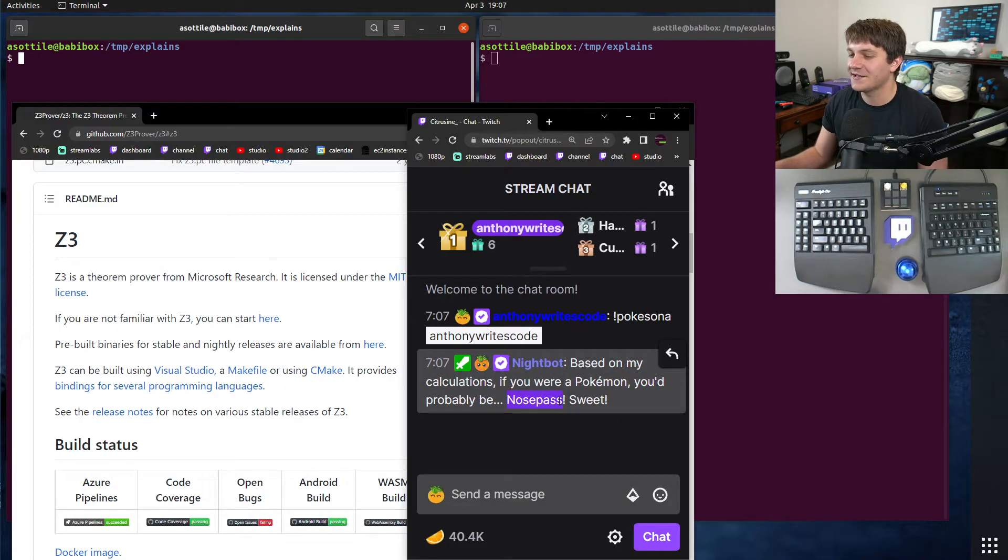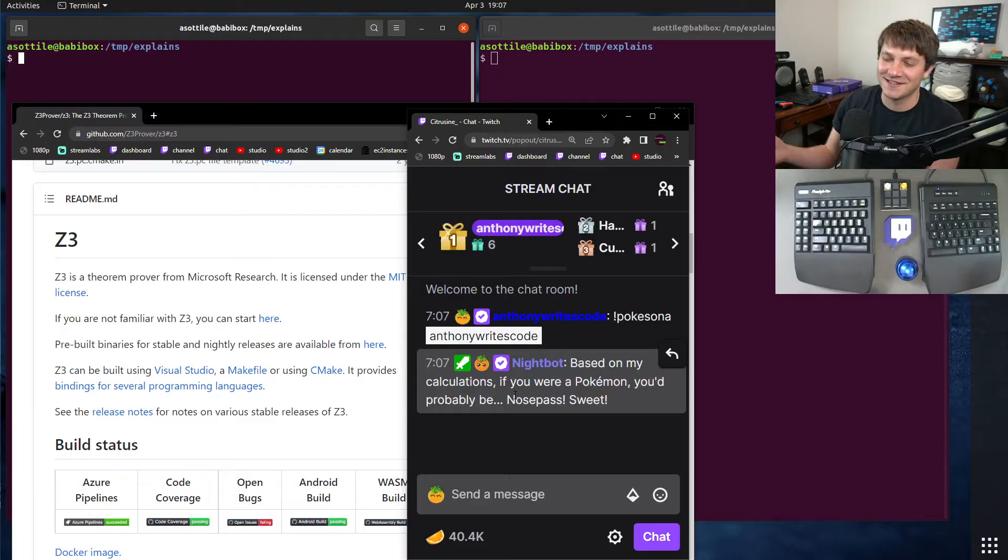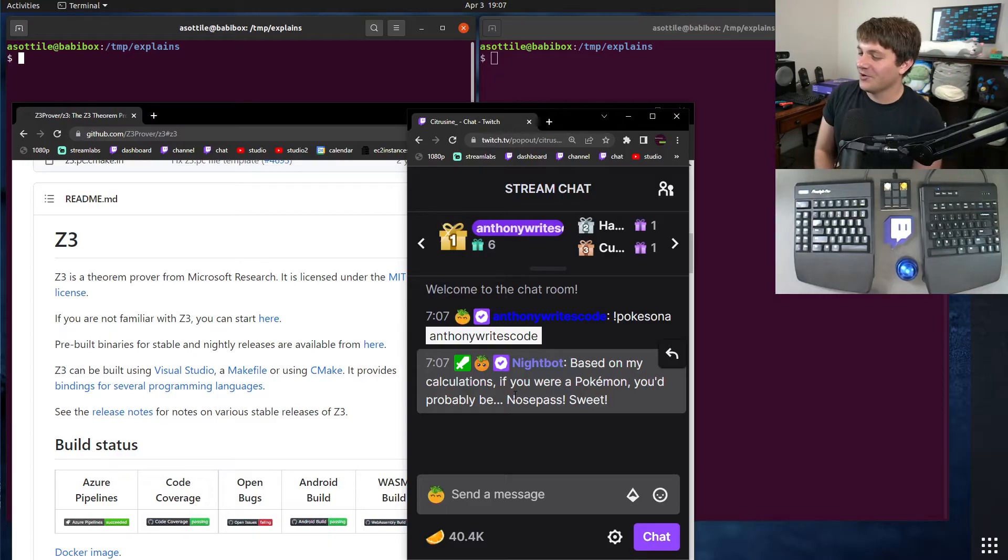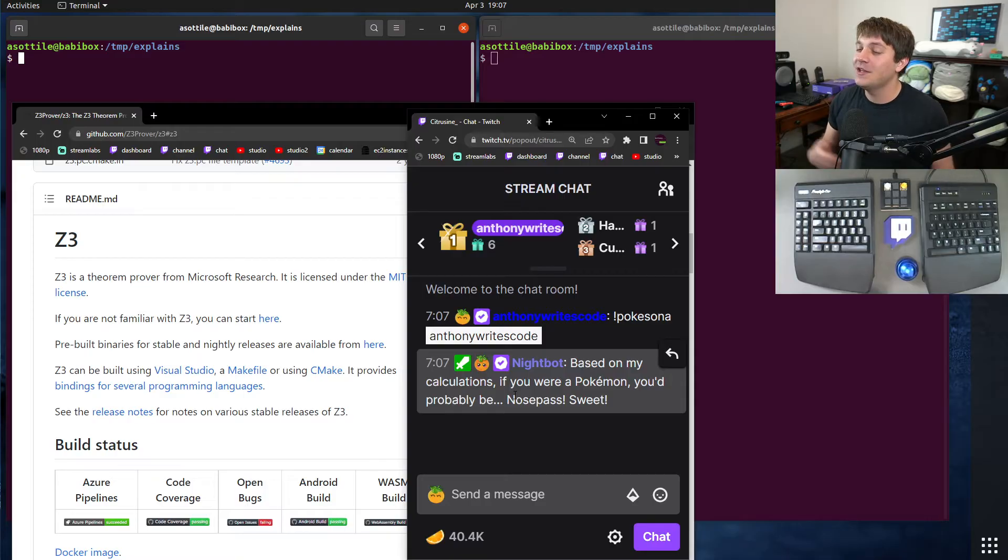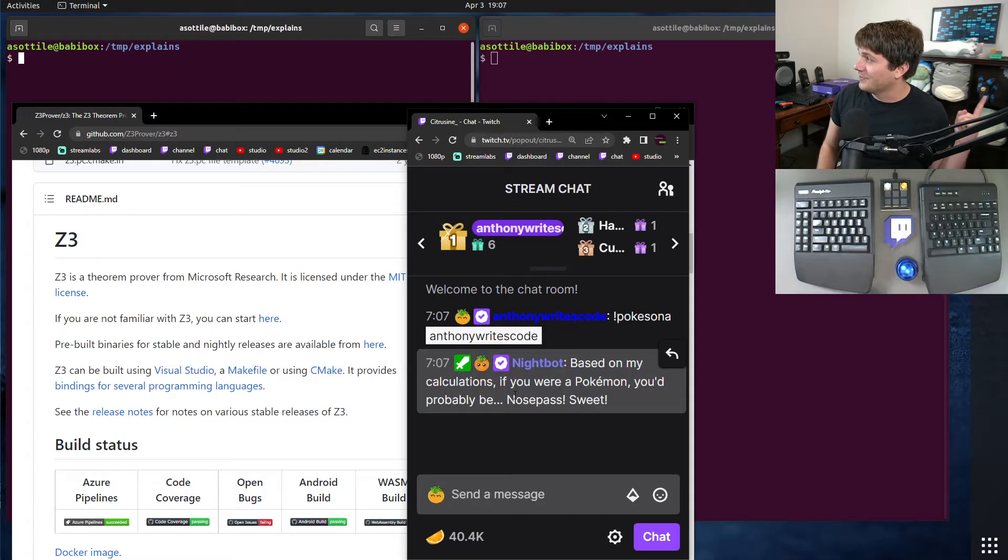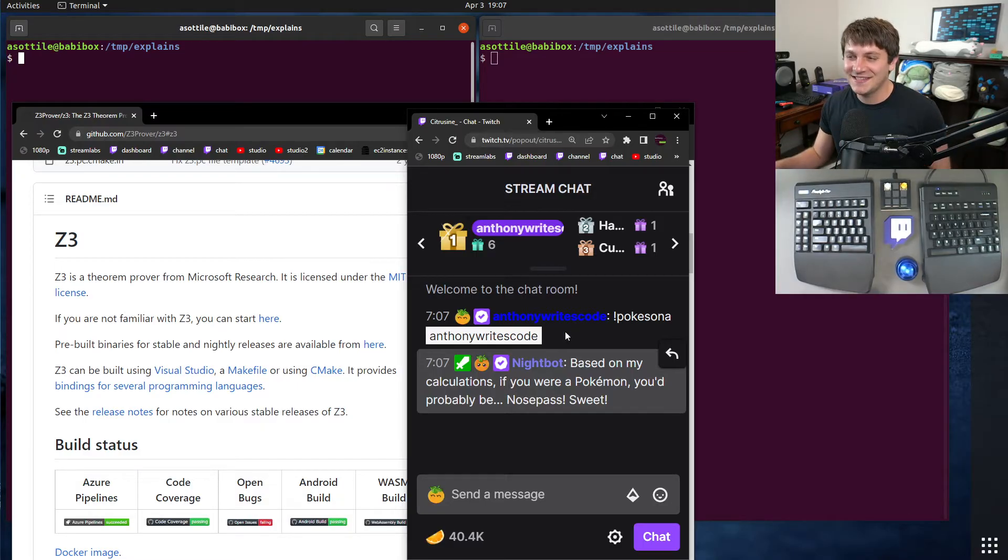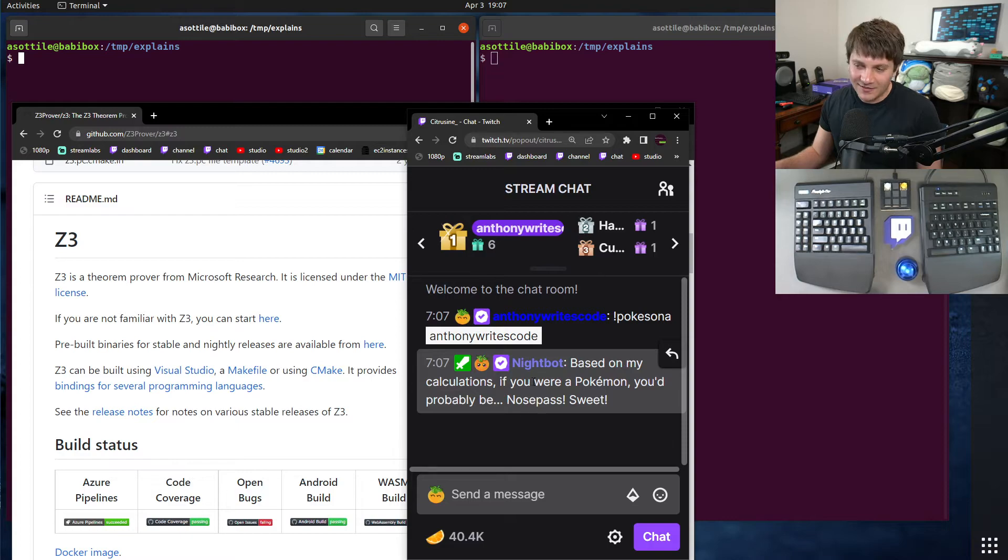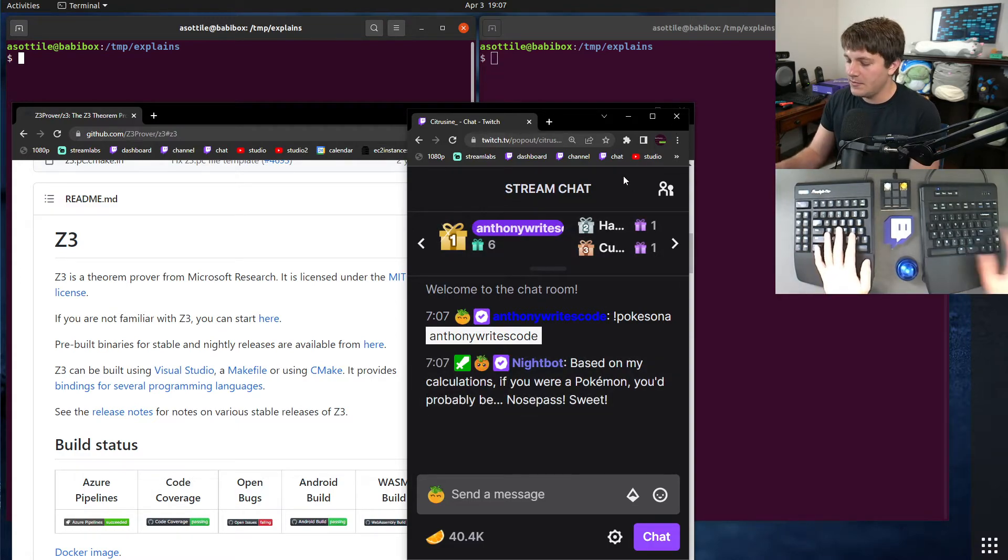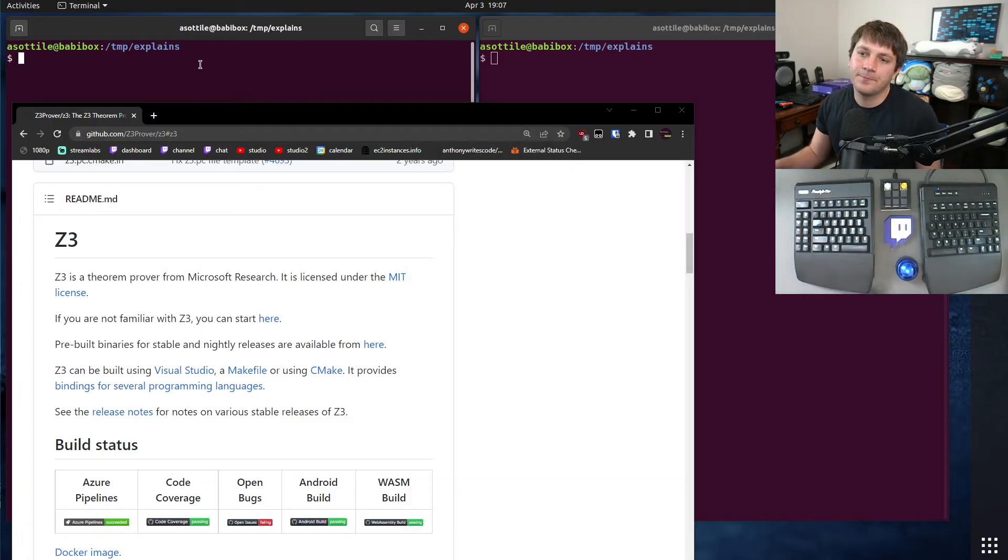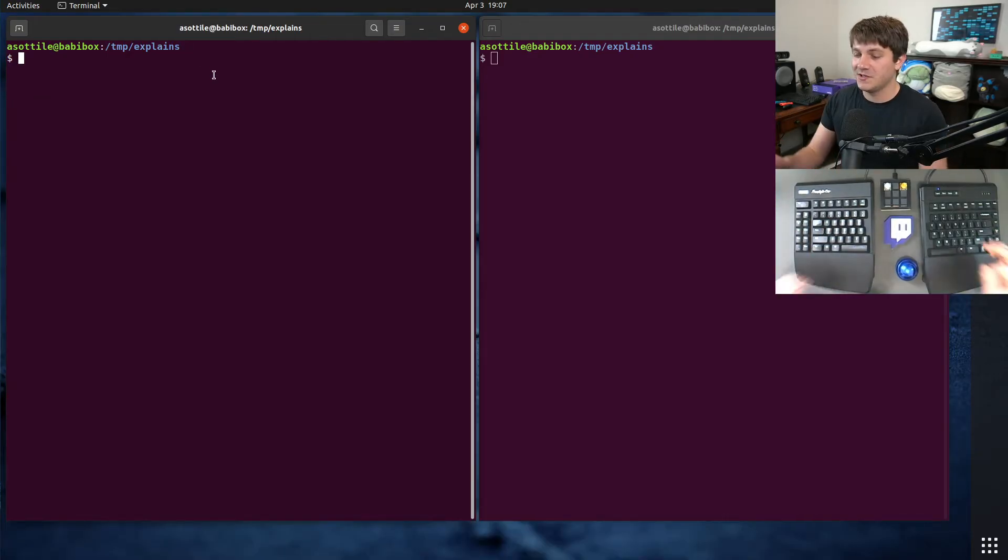So I am a Nosepass, which Nosepass is kind of cool, but I was wondering what would I have to change to not be a Nosepass? Like what username could I pick, for instance, to be Umbreon over here? And so I happened to get the Nightbot code for the actual command there, and I'll show you how I reverse engineered it.